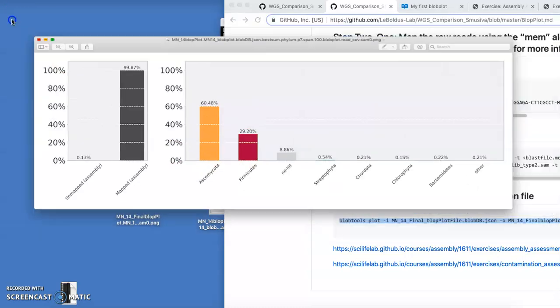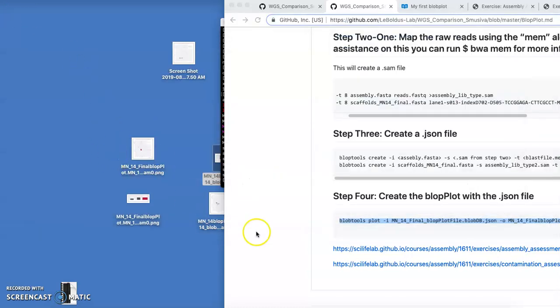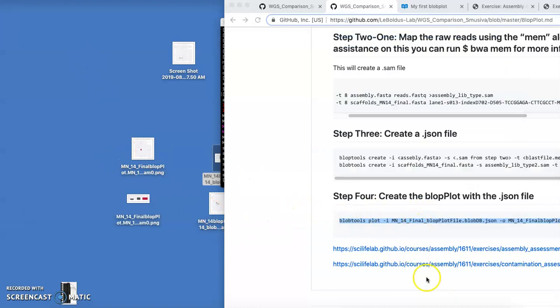But yeah, that's a quick rundown of how to make a blob plot, so if you ever need to use that. Alright, thank you.